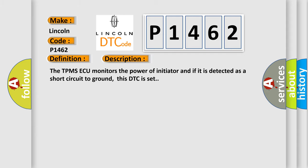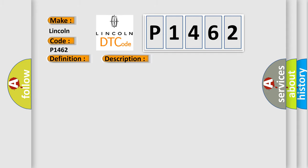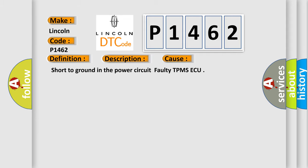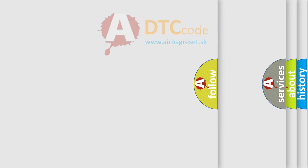This diagnostic error occurs most often in these cases: short to ground in the power circuit, or faulty TPMS module. The airbag reset website aims to provide information in 52 languages. Thank you for your attention and stay tuned for the next video.